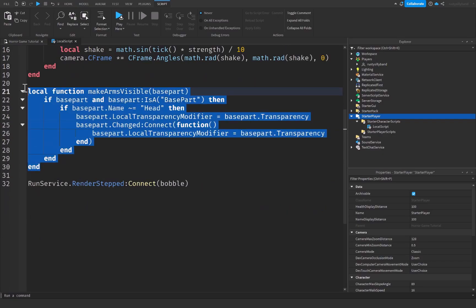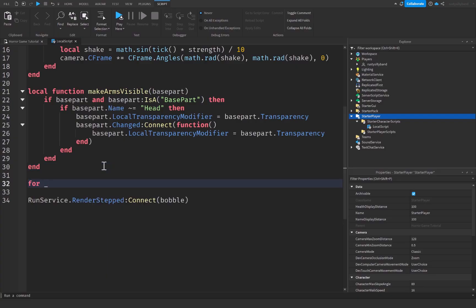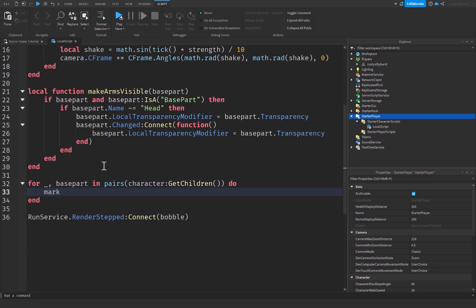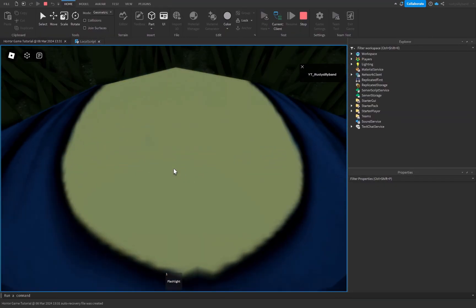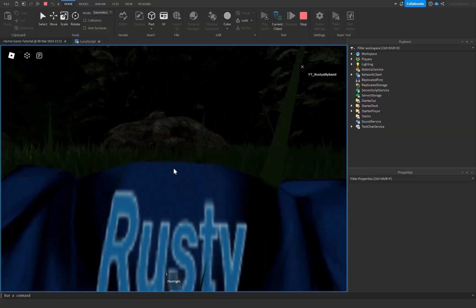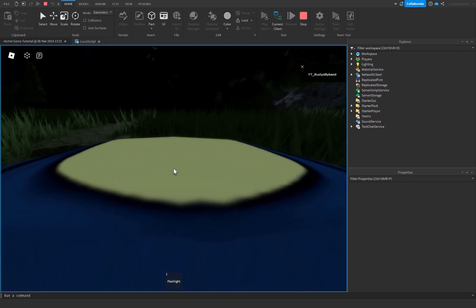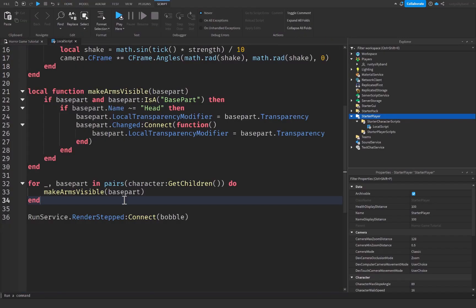To make our arms actually visible, we loop through all the character's children: for _, basePart in pairs(character:GetChildren()) do makeArmsVisible(basePart) end. This calls our makeArmsVisible function on every BasePart in the character. Let's click Play — joining the game you can see our body is now fully visible. However, the camera needs adjustment because our character's torso is taking up too much of the view.